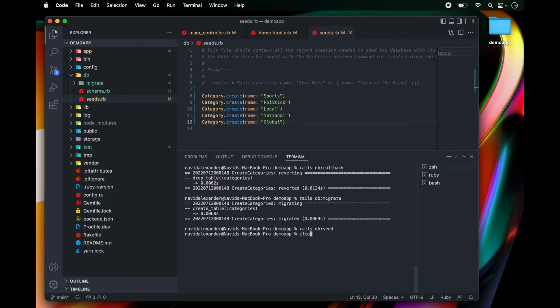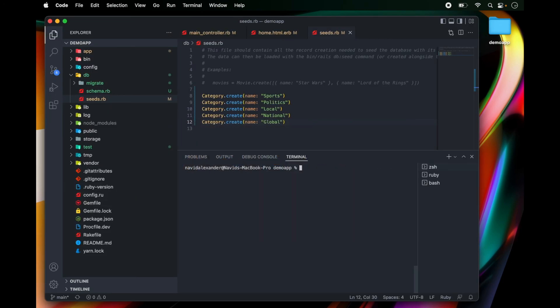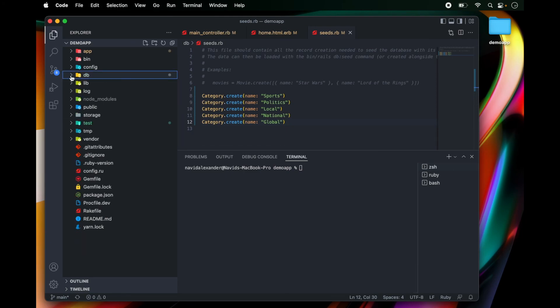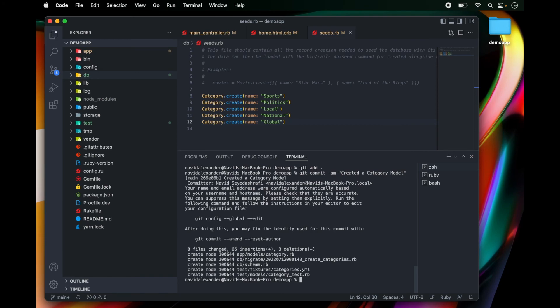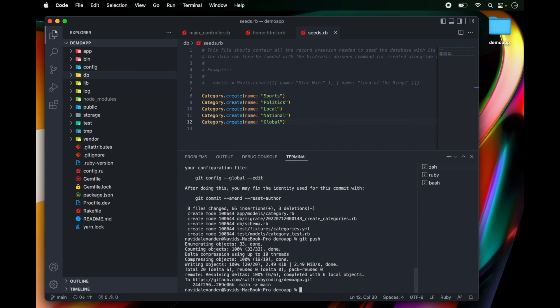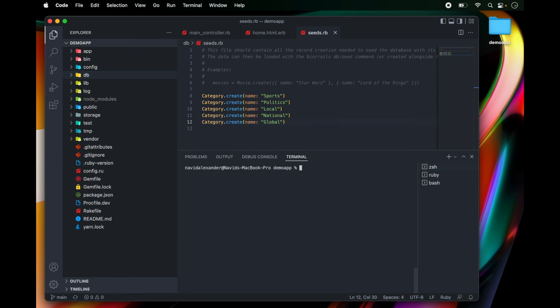Let's clear the command line. And at this point, we're ready to push our code up to GitHub. I can run git add, git commit, and I can type in created a category model. Let's type in git push, clear the command line, and I will see you in the next lesson.